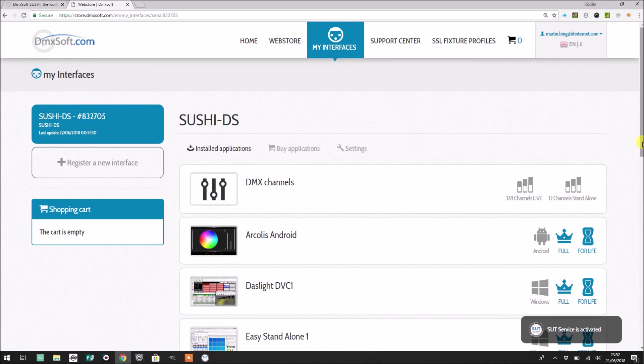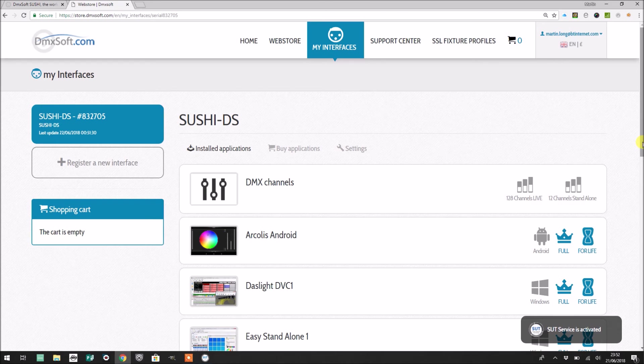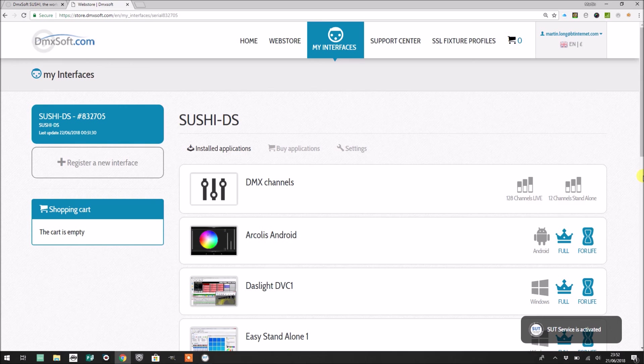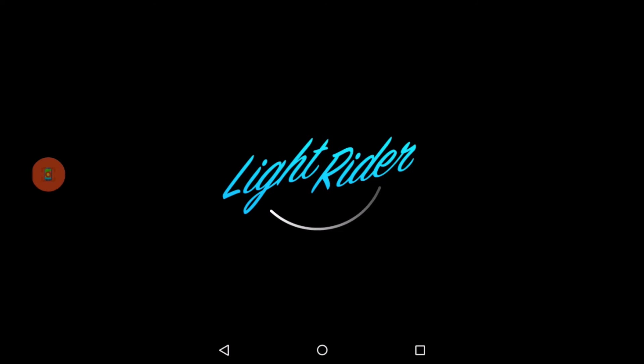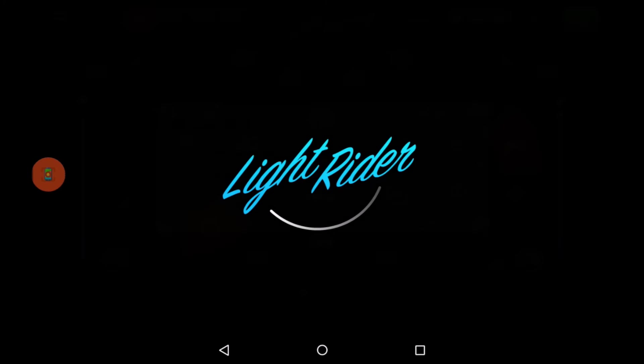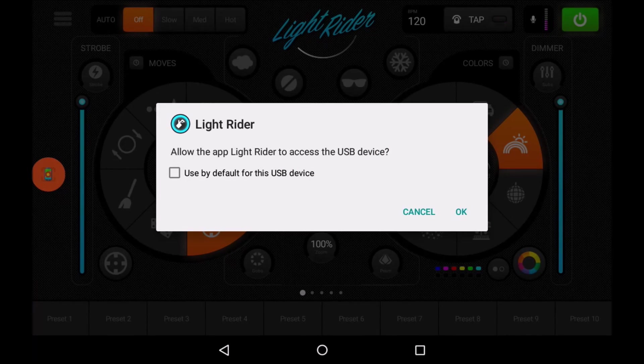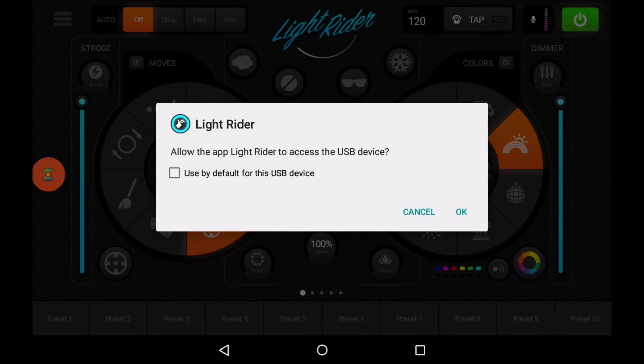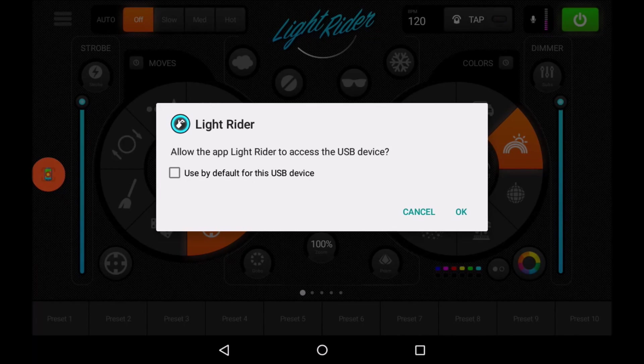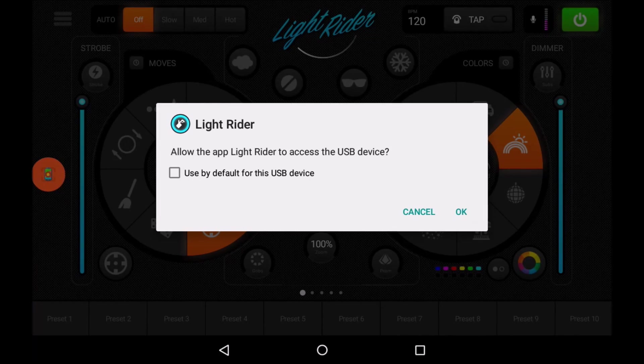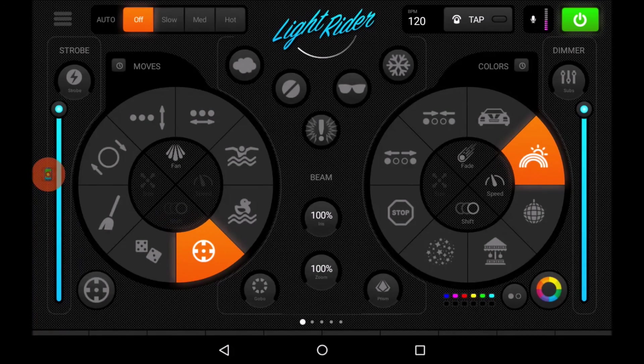Right, so now I should be able to go back, unplug my Sushi from my laptop, plug it into my Android tablet, and hopefully LightRider will start. Let's try it out. Okay, so we're going to start LightRider up on my Amazon Fire, and here we go, this message that we saw previously, which was allow the app LightRider to access the USB device. So I'm going to tap okay there.